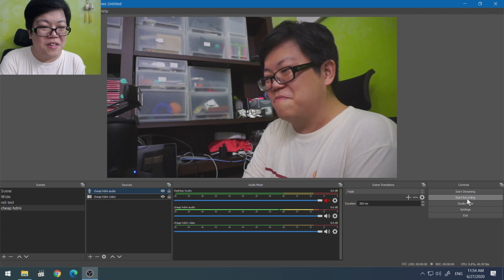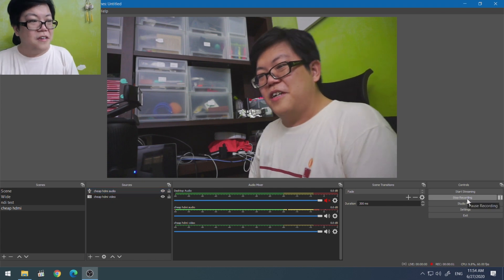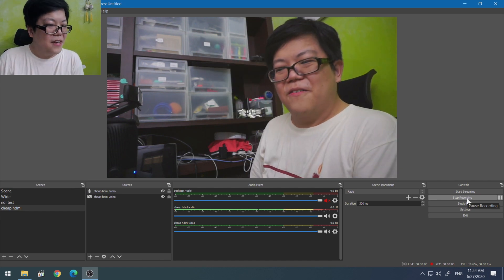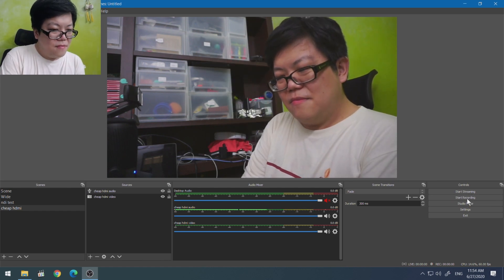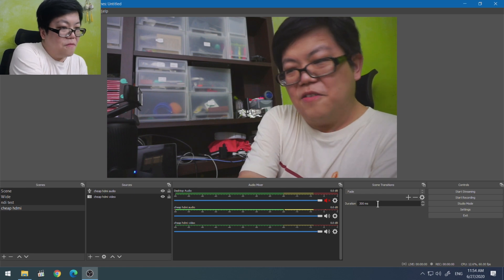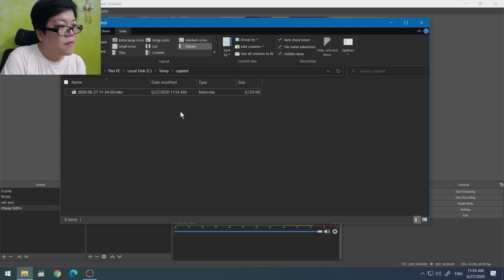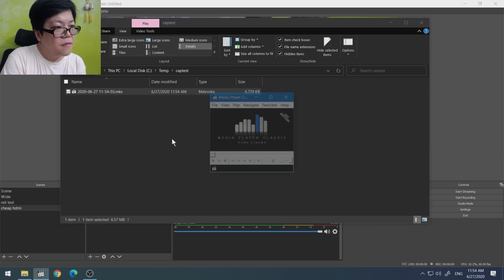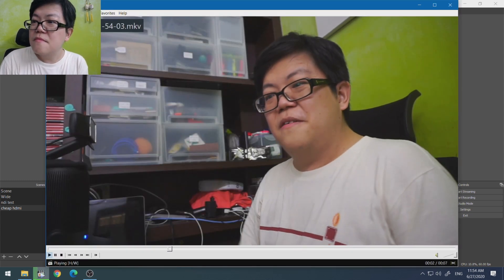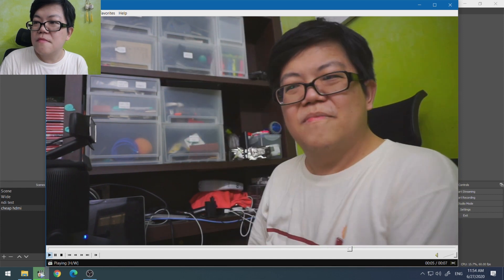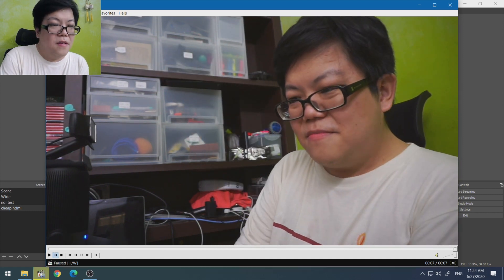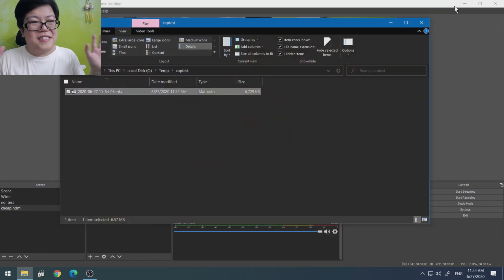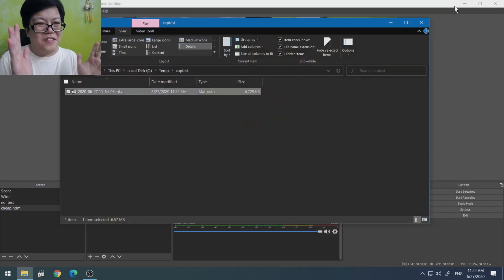I'll just show a very simple example. We're gonna start recording. Okay, now let's go playback that recording. Okay, so you can see that there was a slight delay there when it was clapping.